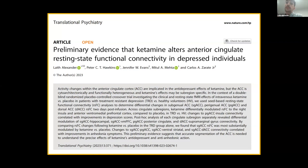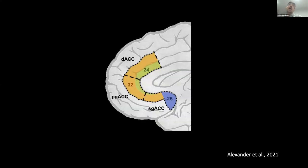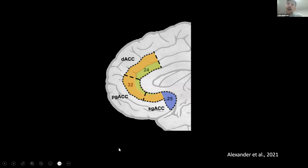I was told not to focus too much on why ketamine is interesting, as we all know it's interesting for many reasons. What I wanted to focus on is why I was particularly interested in the anterior cingulate cortex. What you're seeing here is a medial view of the human prefrontal cortex, and highlighted is the anterior cingulate cortex.